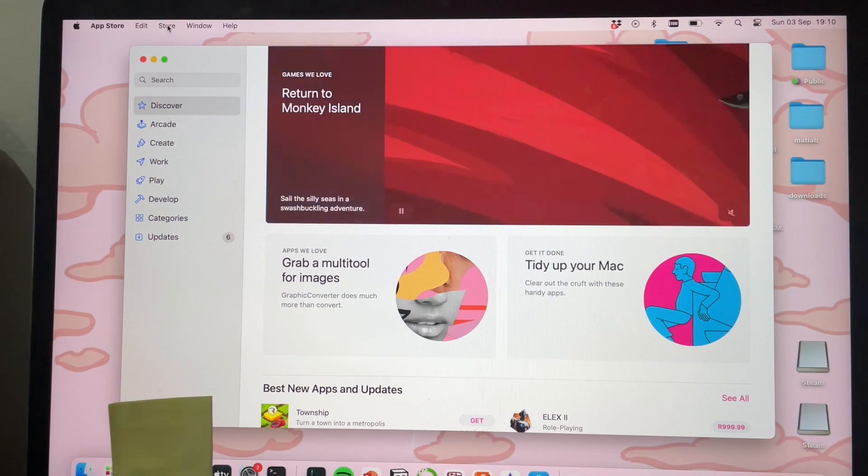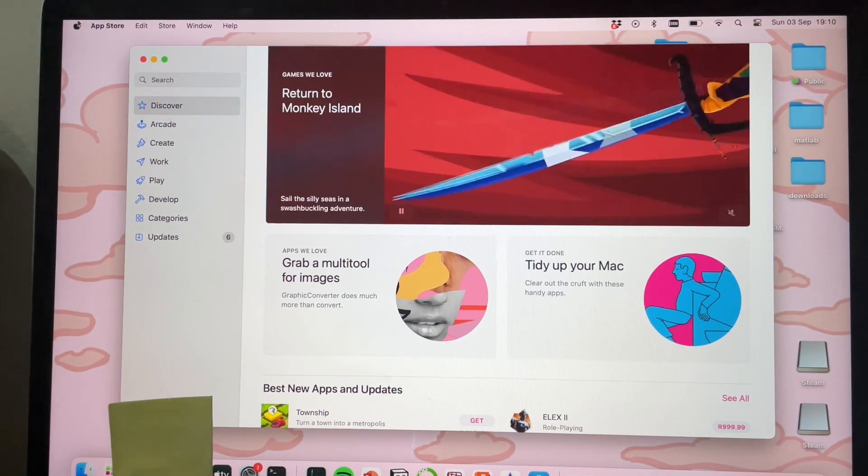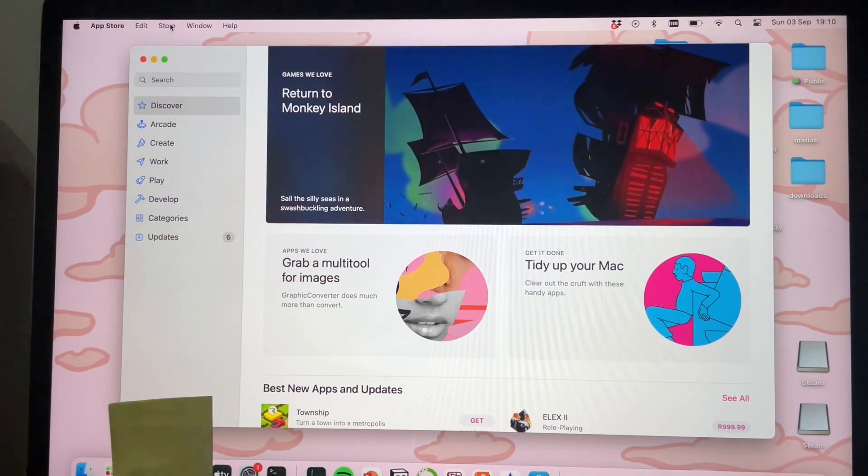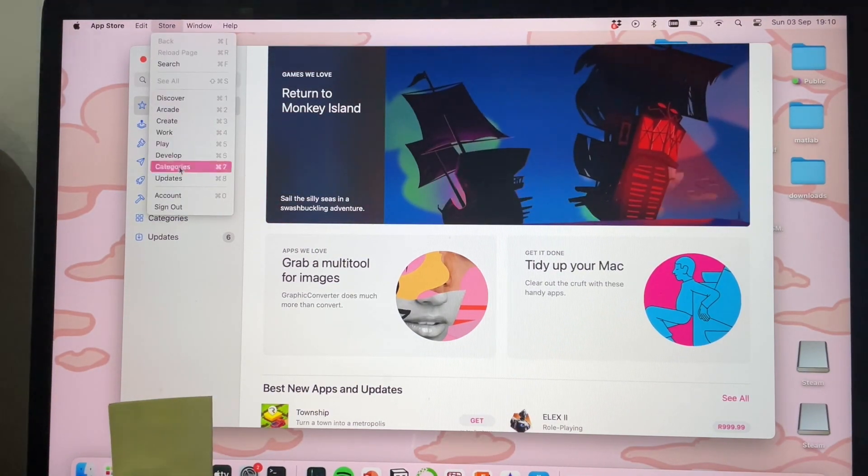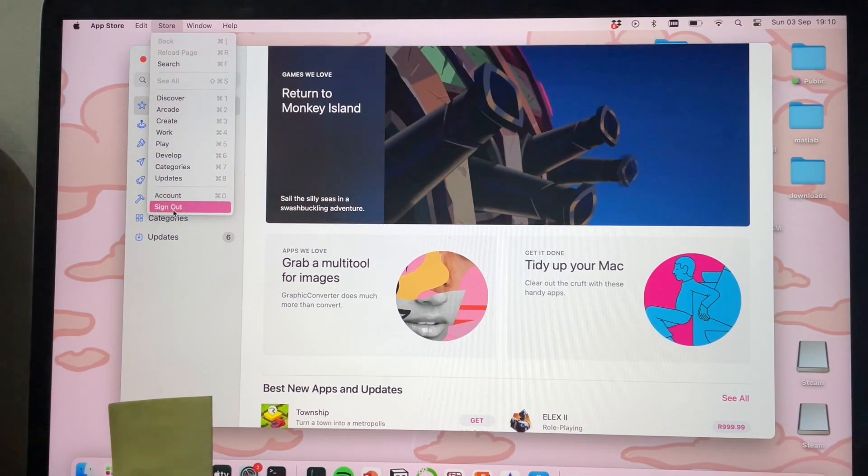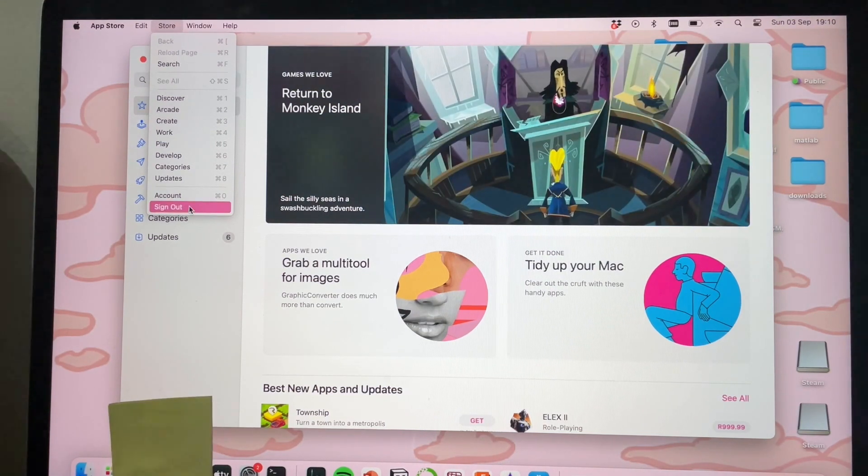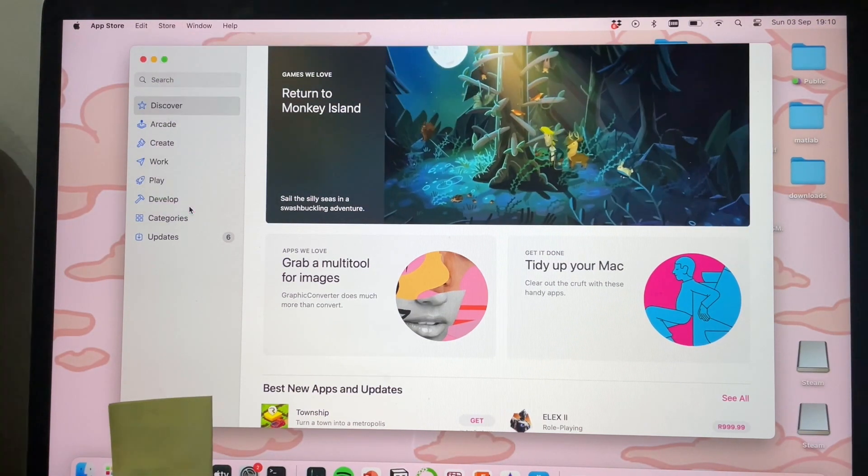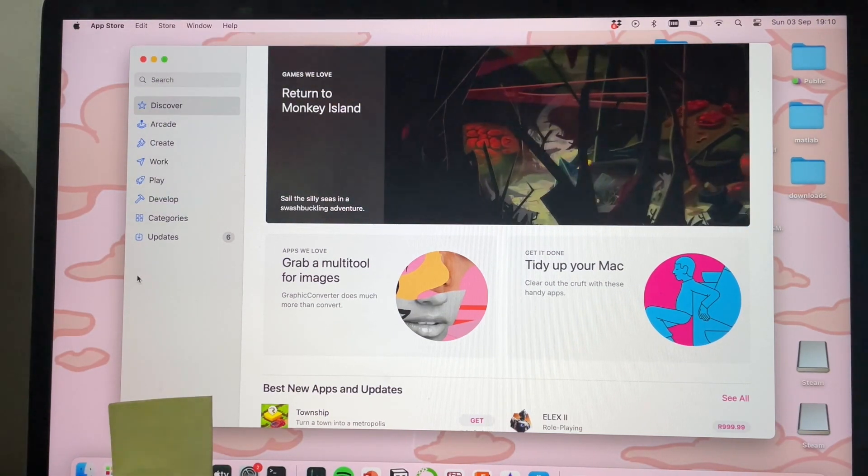If you click on that, as you can see, right at the end there's an option that says 'Sign Out.' So if you click on that...